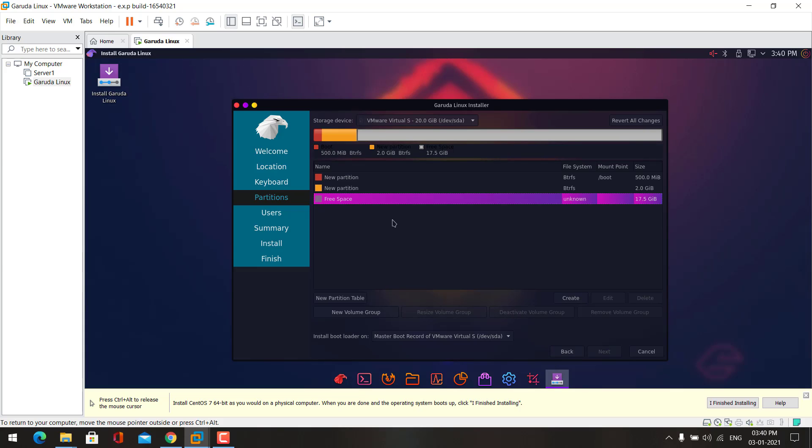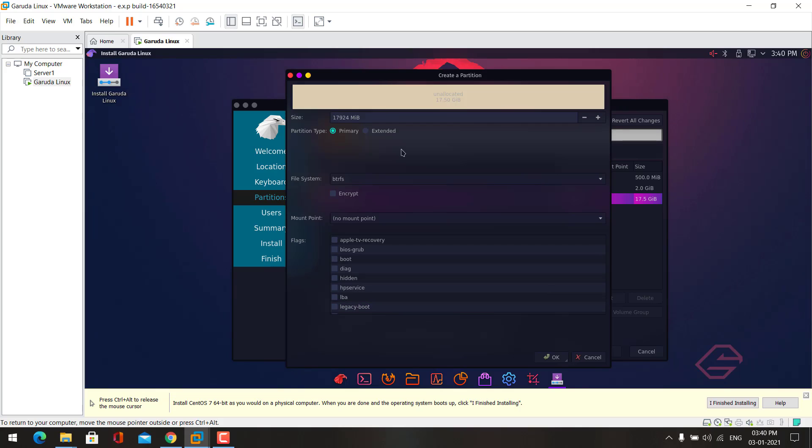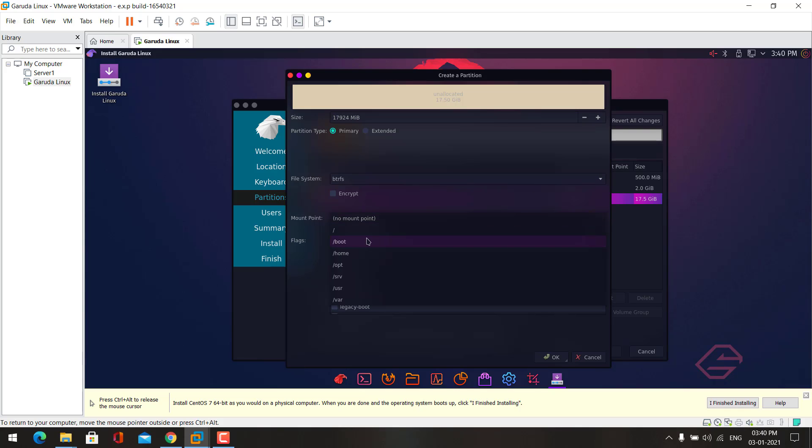Now we need to create root partition. I want to give all of the remaining size for root partition. Here choose the mount point slash.